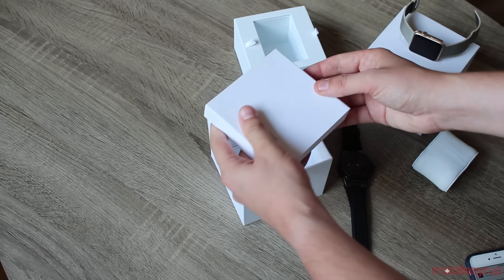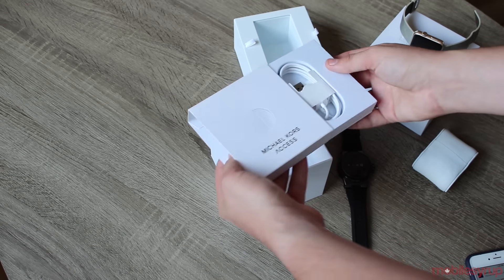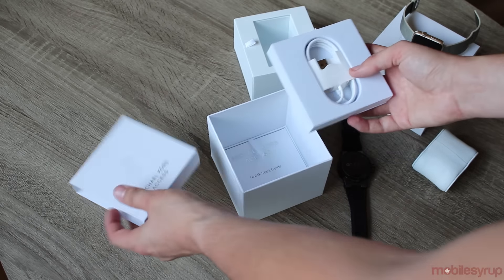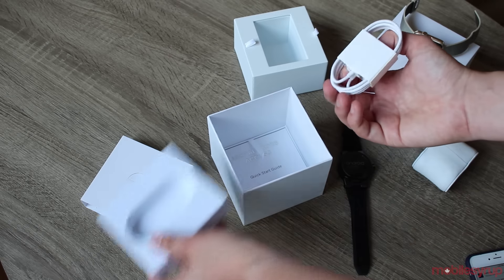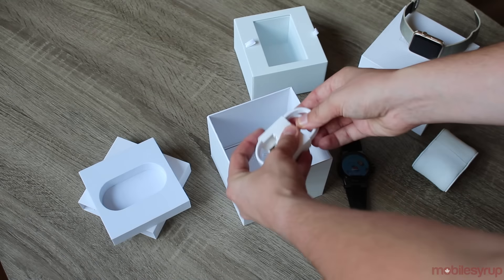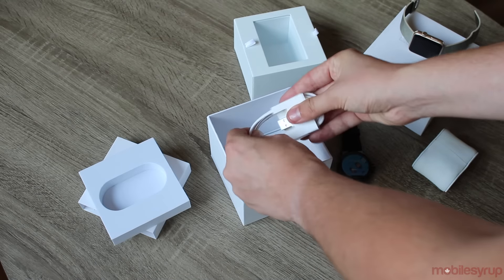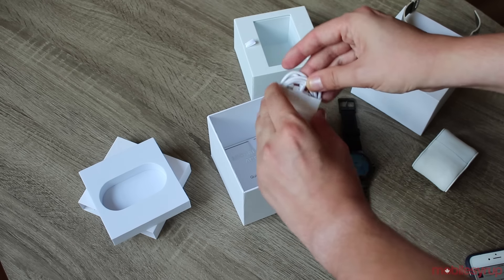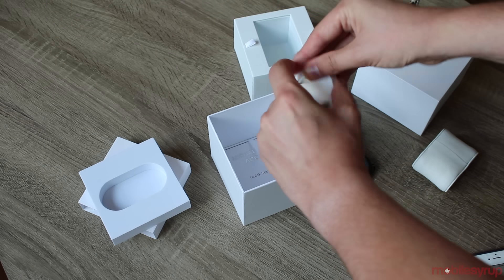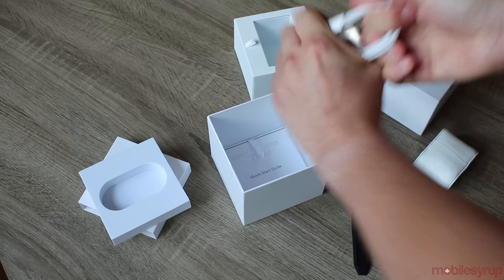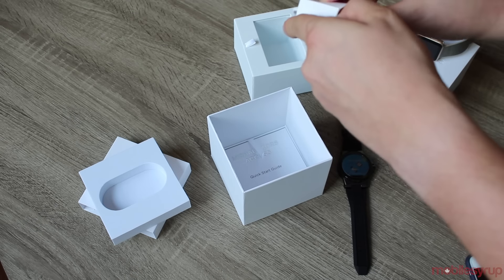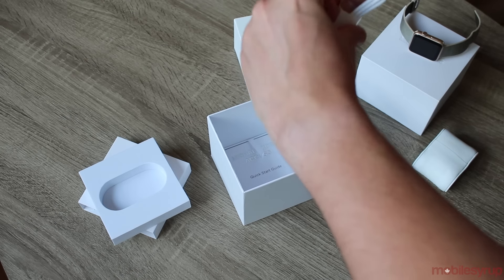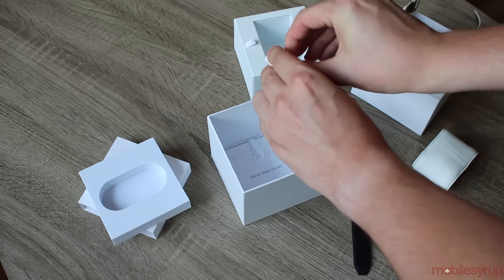We have a charger. That looks not unlike the Apple watch charger actually. I guess there's not much you can do in terms of chargers. This is taped on here. I'm going to rip this cardboard with some pretty serious tape.